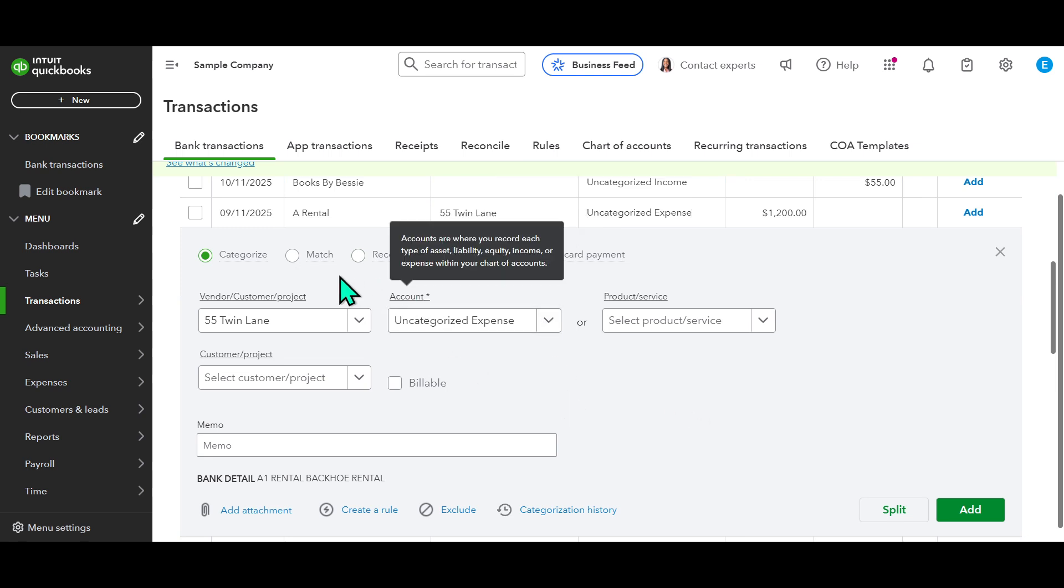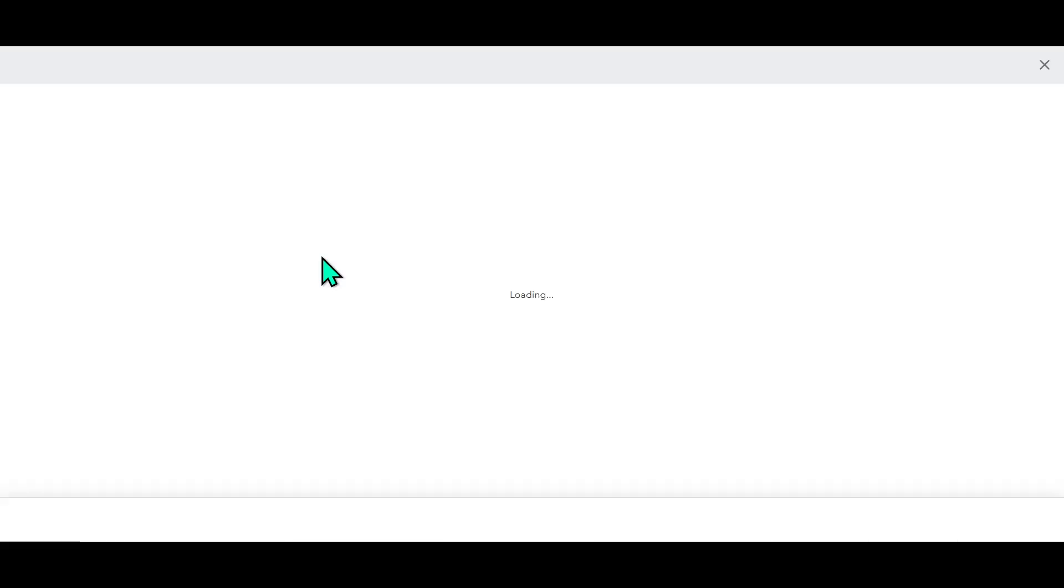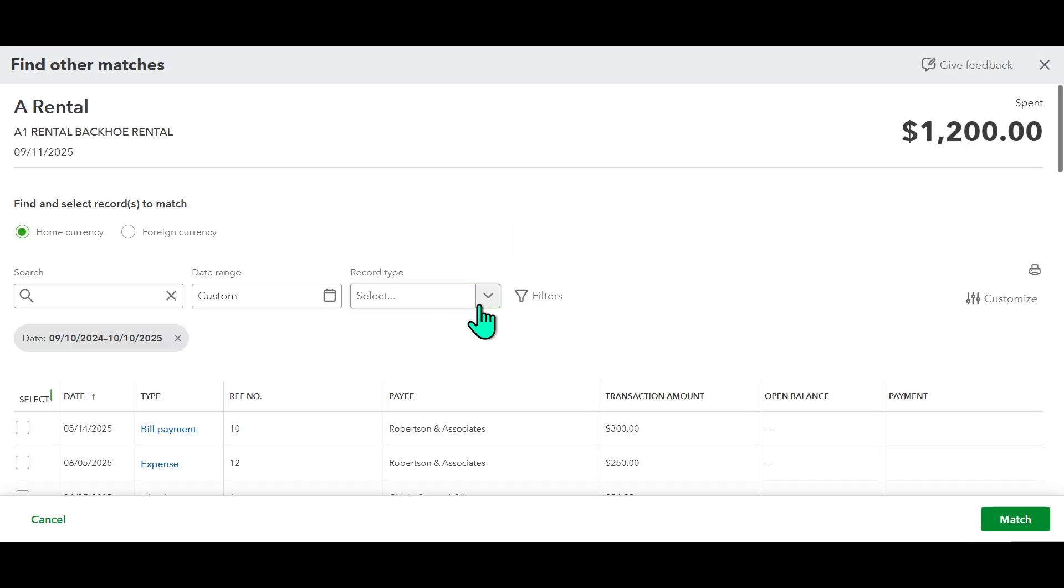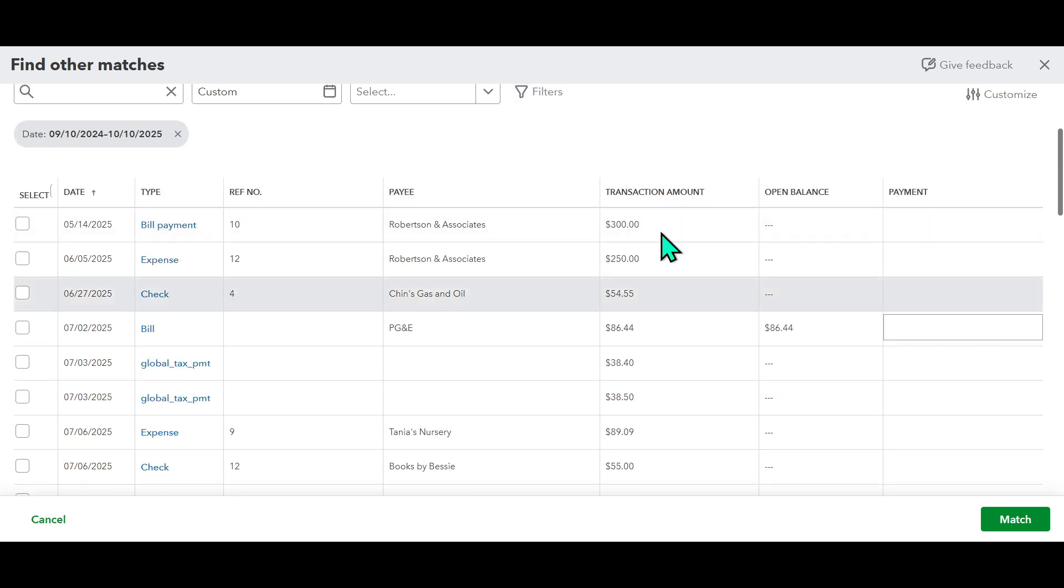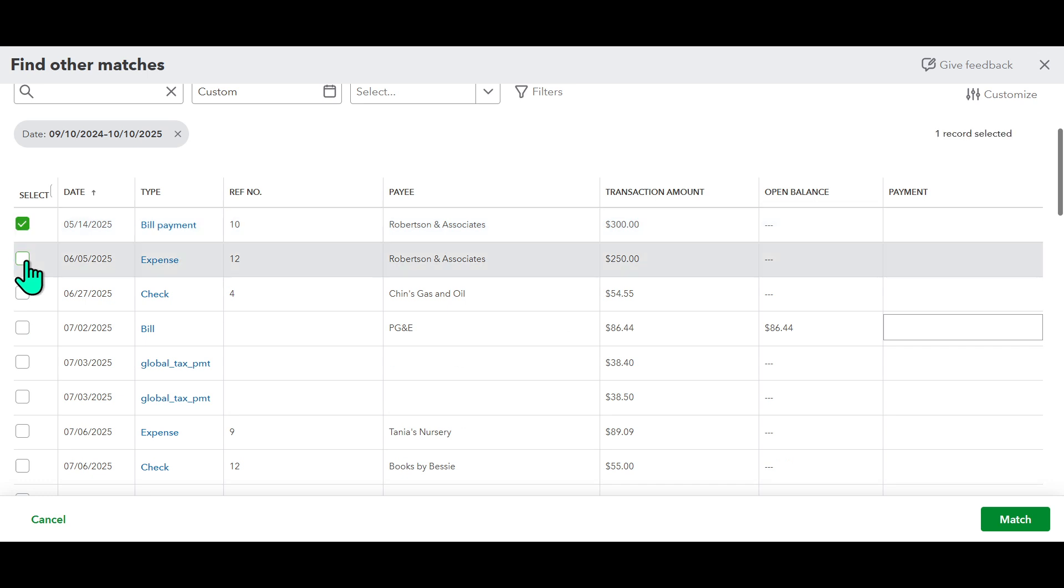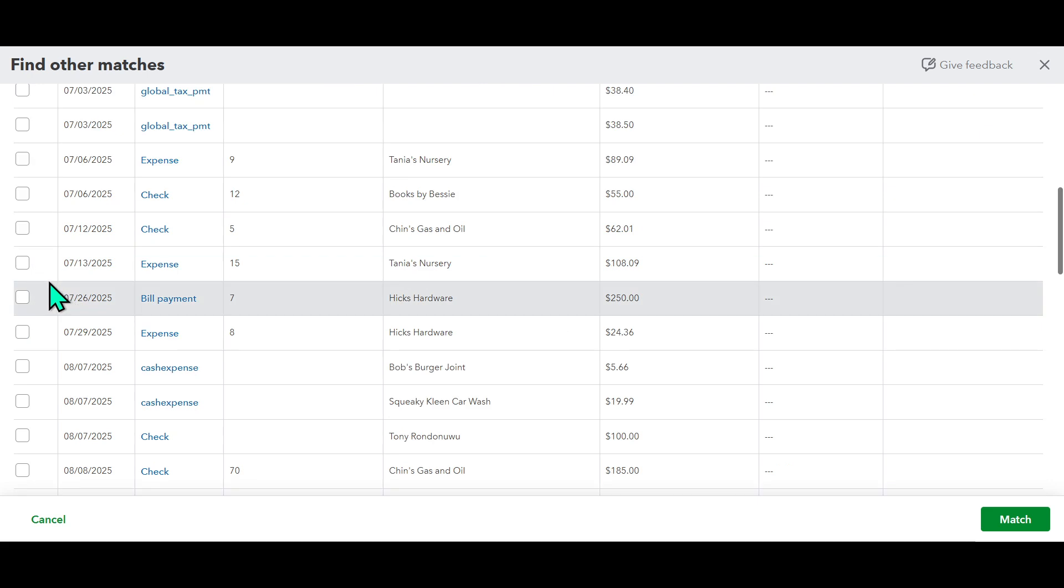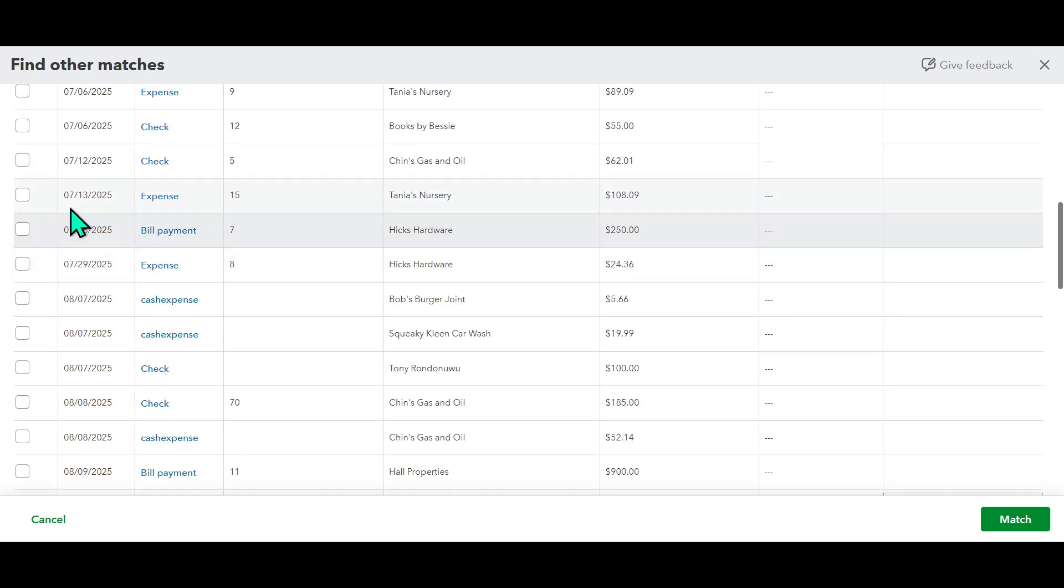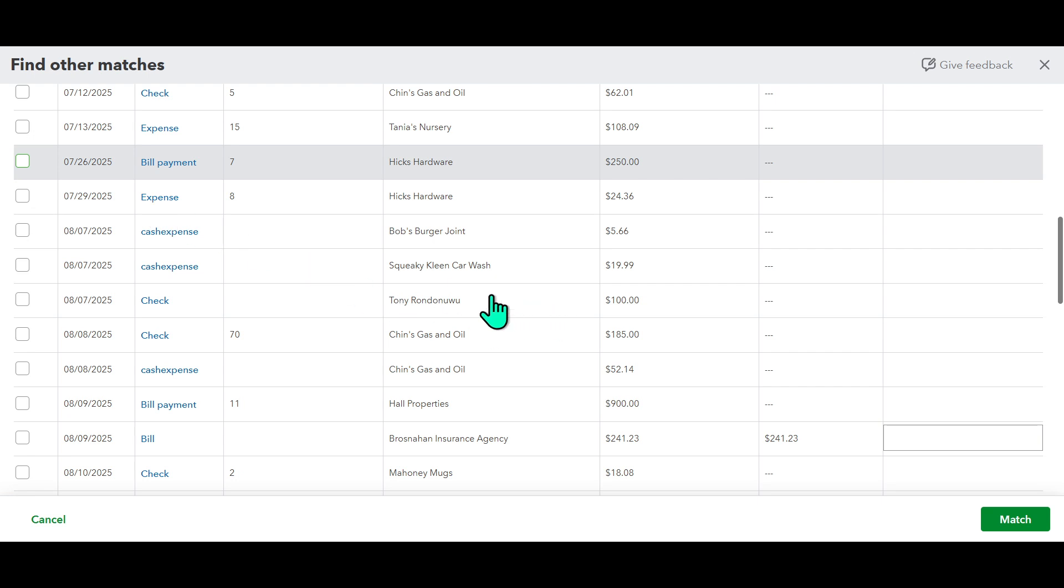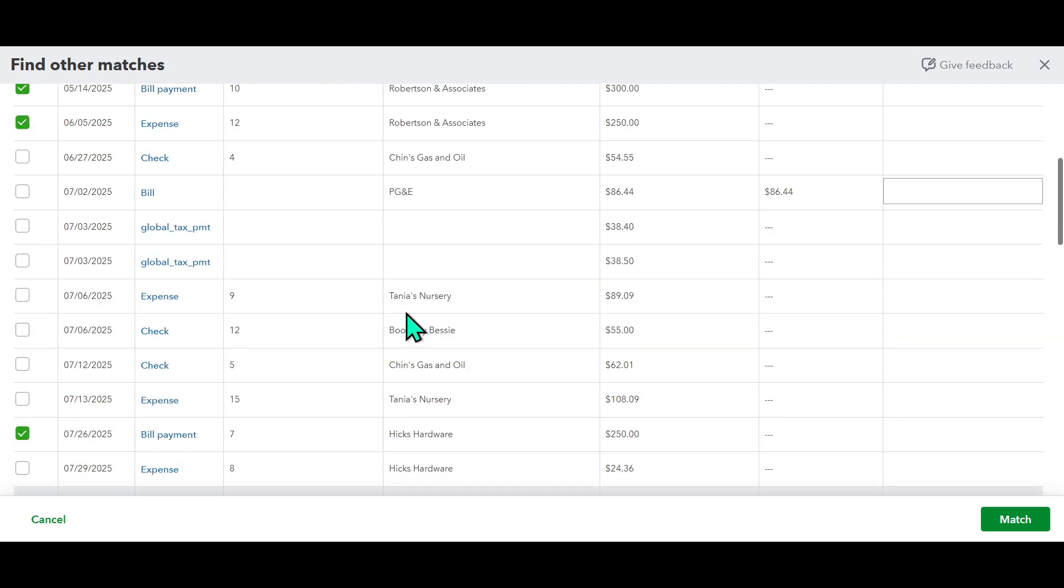But what if QuickBooks doesn't automatically detect a match for a particular transaction? Not to worry. The system is user-friendly and accommodates manual matching as well. Simply click on the transaction in question. You'll be presented with options to facilitate a manual match. From there, select Match, ensuring that your records accurately reflect every dollar in and out of your accounts. This manual control offers a safety net, providing you assurance that nothing slips past your watchful eye.